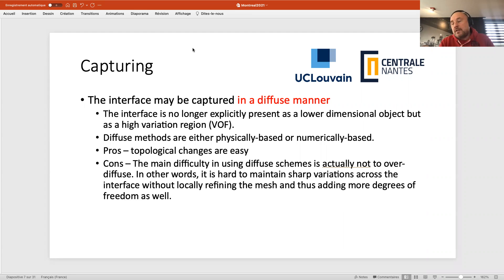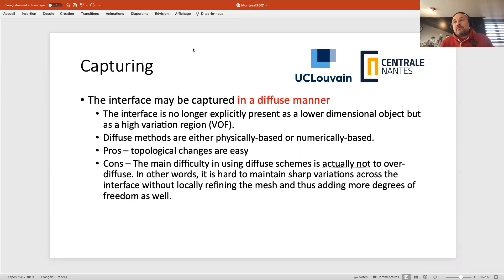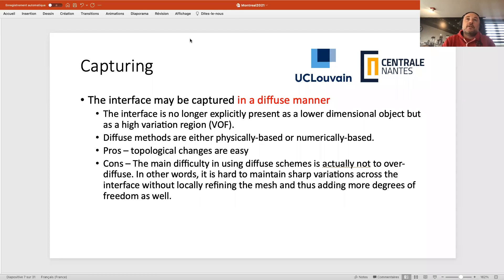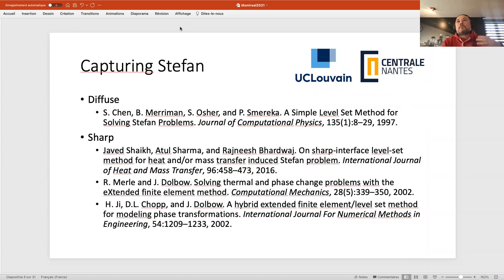With diffuse methods, topological changes are very easy to deal with and they can use anisotropic mesh adaptation. The con, however, is over-diffusion: if the interface moves into a coarser region, it will diffuse over the same number of elements — like four or five — so with a coarse mesh your interface may diffuse or even disappear. To maintain sharp variation you must use mesh adaptation, which as I said has difficulties with time continuity.